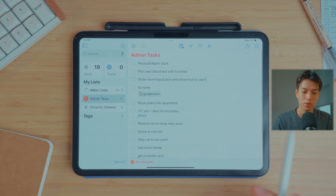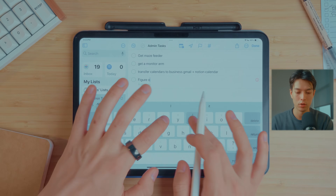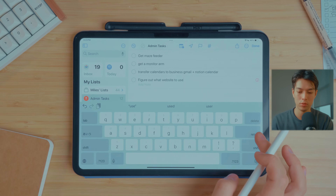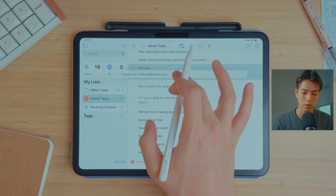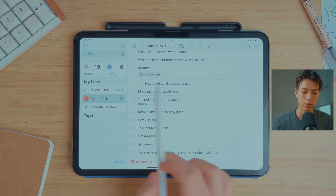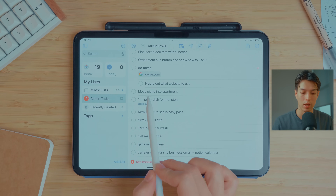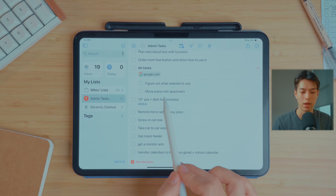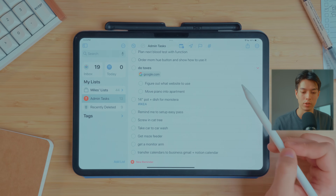For example, for 'Do Taxes' I might add a subtask like 'Figure out what website to use.' I can drag it onto the parent task and it becomes indented like a sub-list. You can slide tasks to indent them as well. You can then collapse this list with subtasks, however you like to do things.